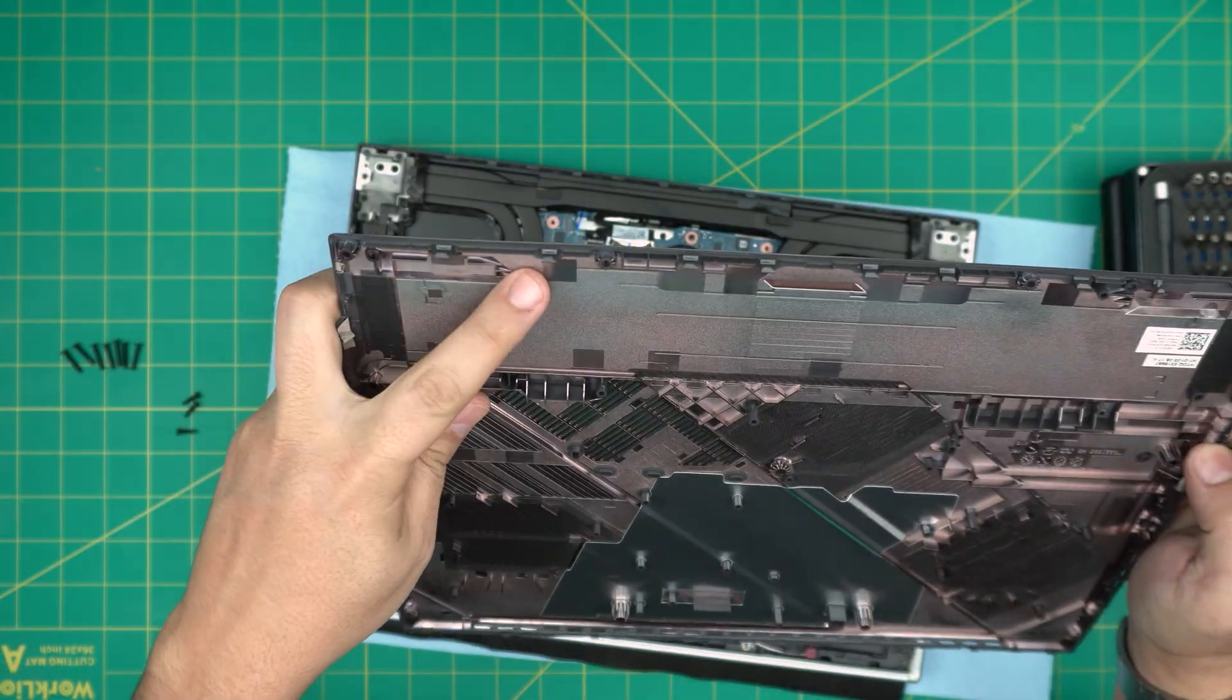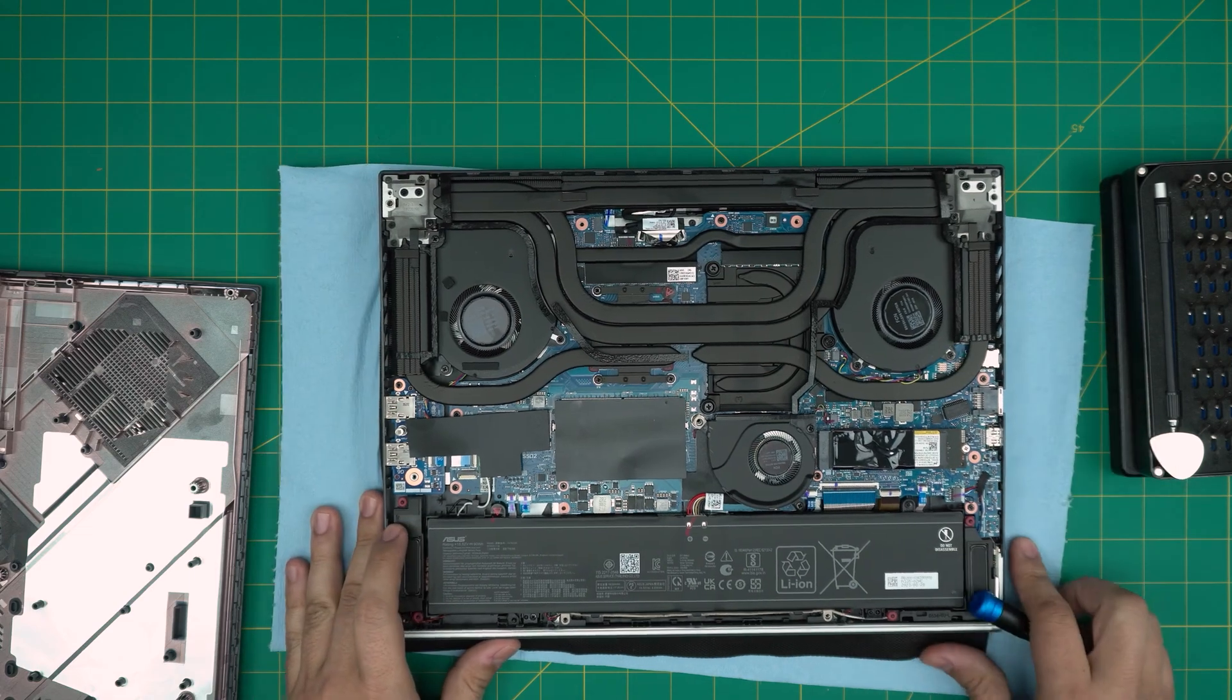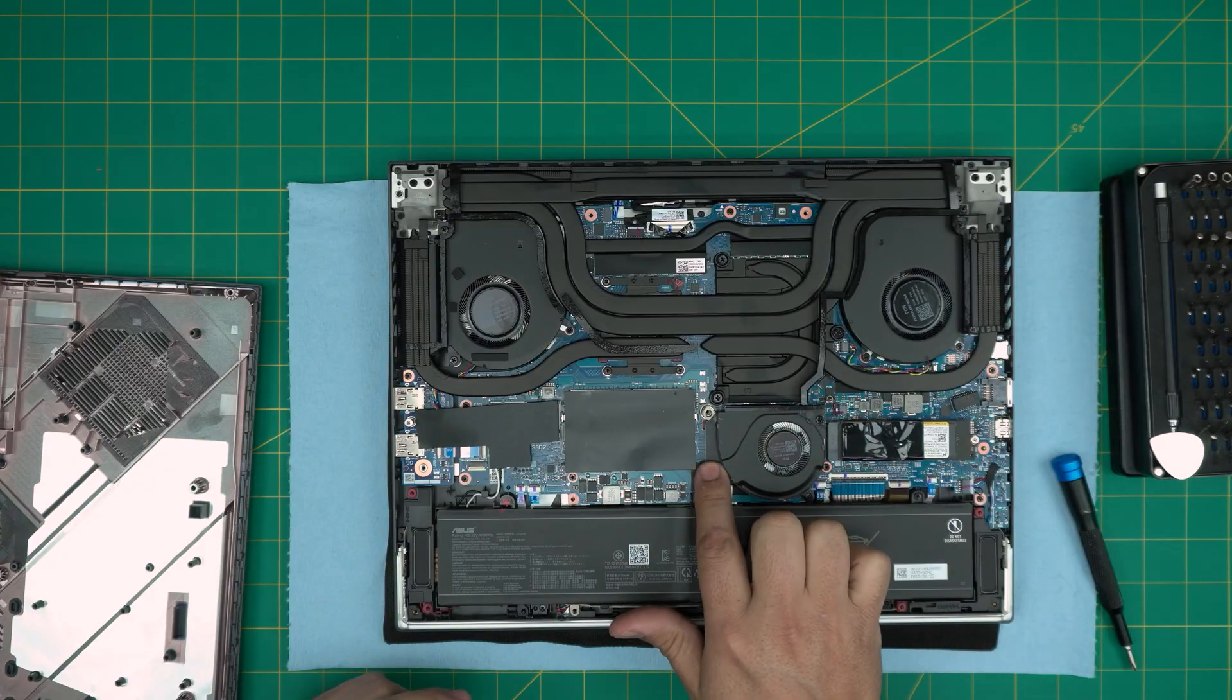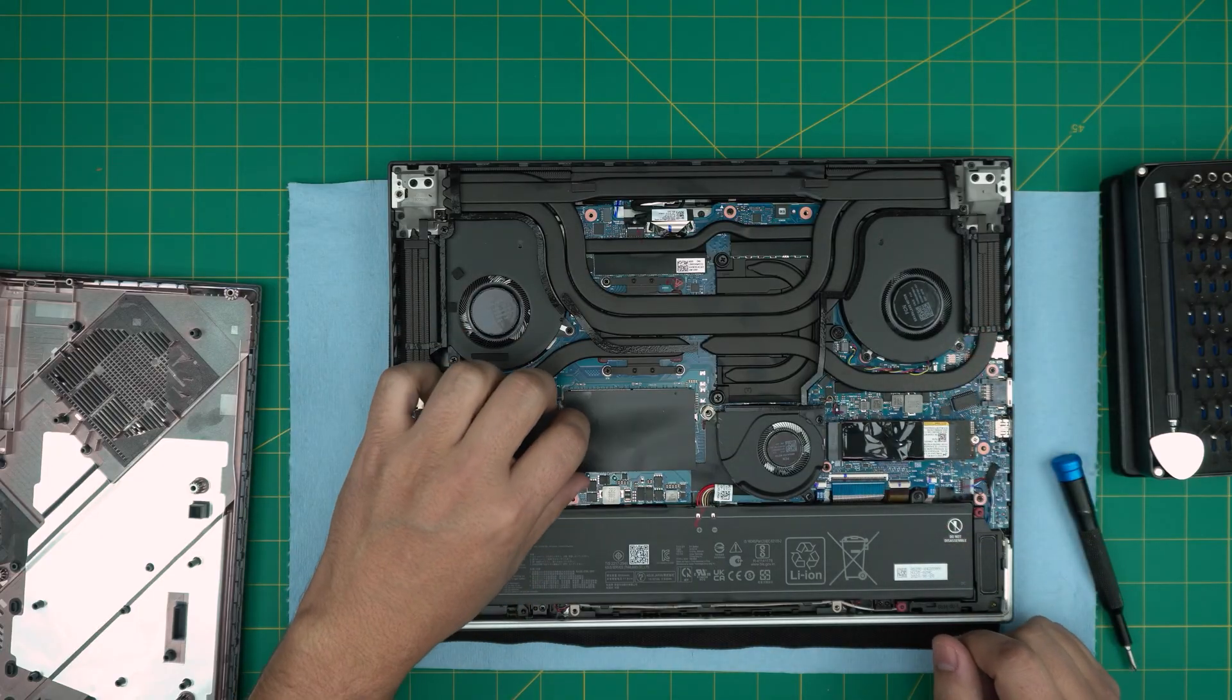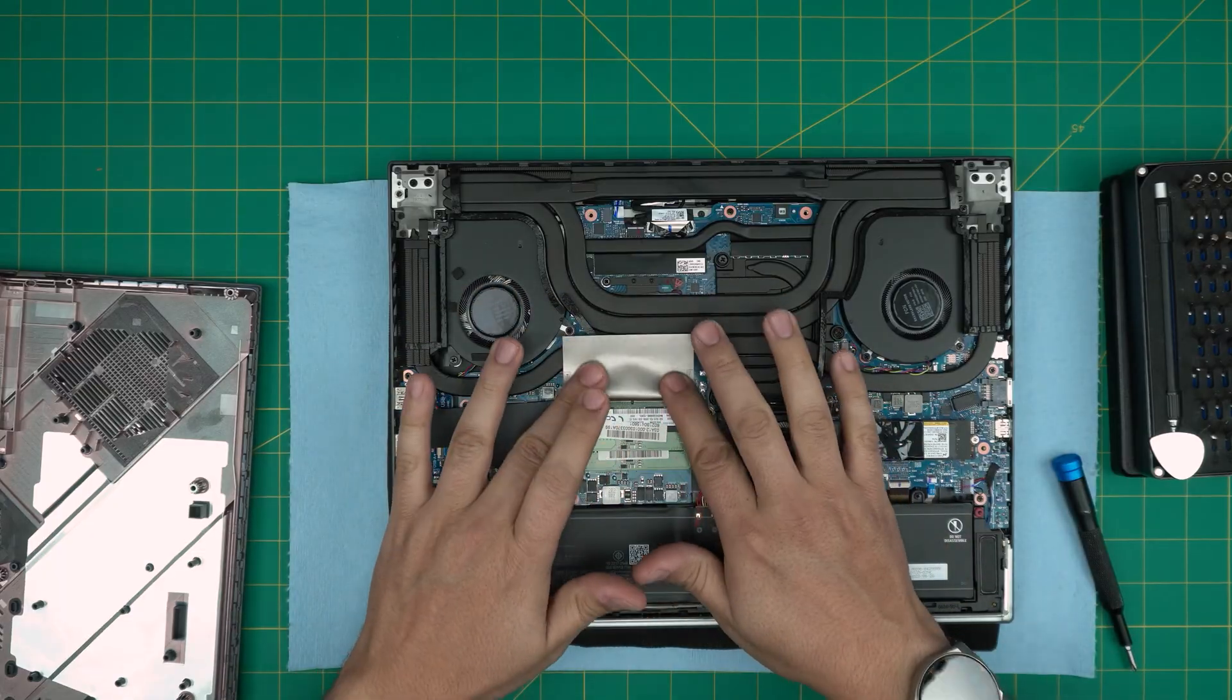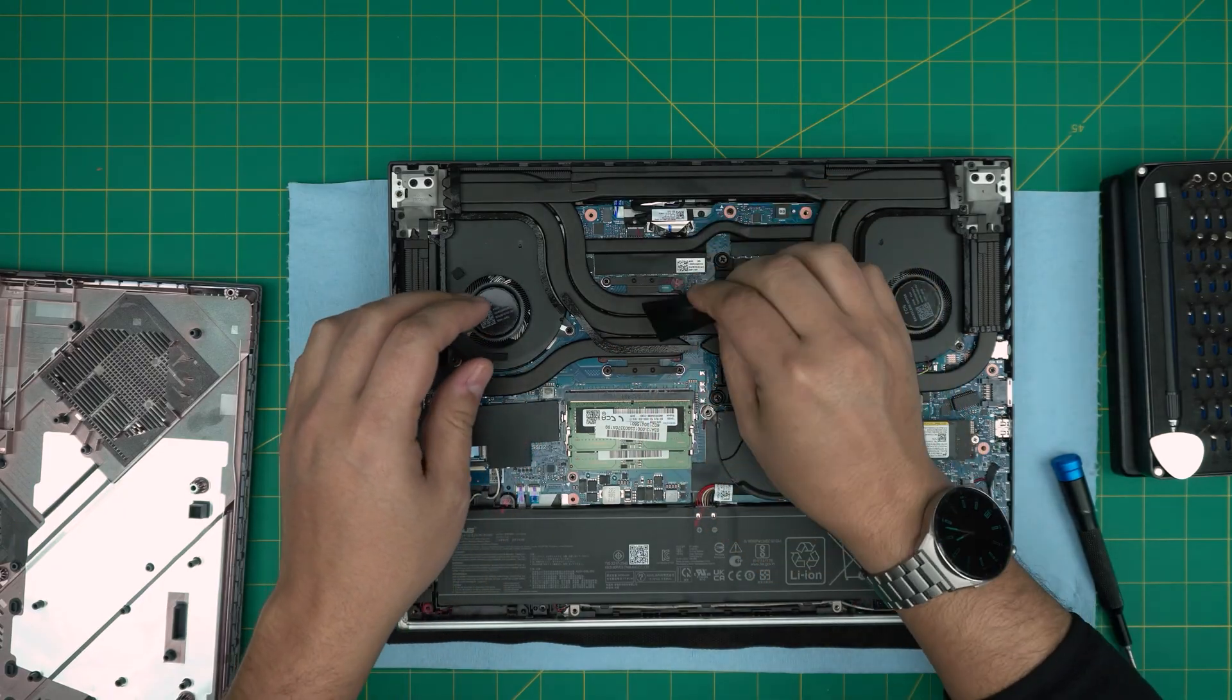Okay, we have the bottom cover off. Right away you can see these beautiful heat sinks, heat pipes, fans—there's a fan for the GPU chip, nicely made designs. The RAMs are right under this cover too.